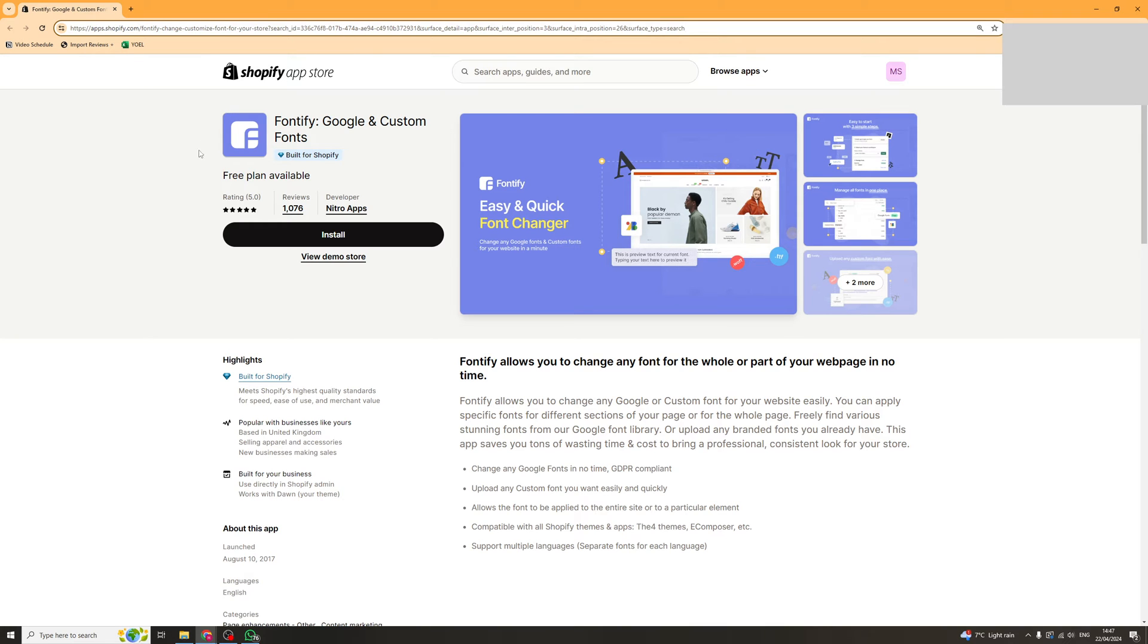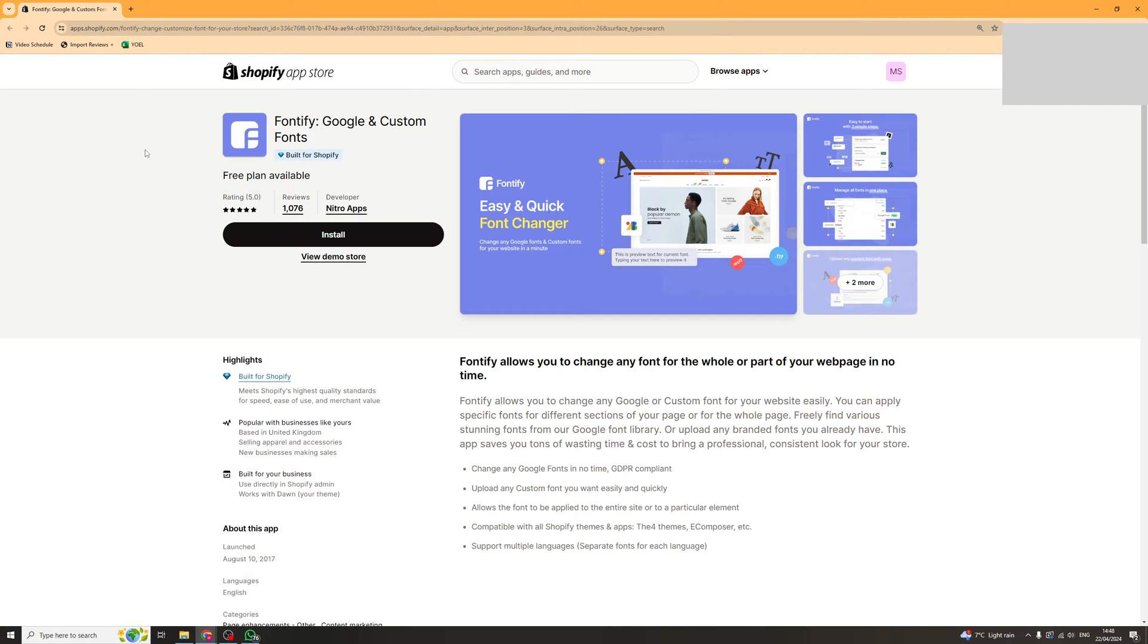In today's video I'm going to give you a full beginners tutorial to the Fontify Google and Custom Fonts Shopify app. So the first thing you want to do is go to the link in the description and click on it and it should take you to this page here.